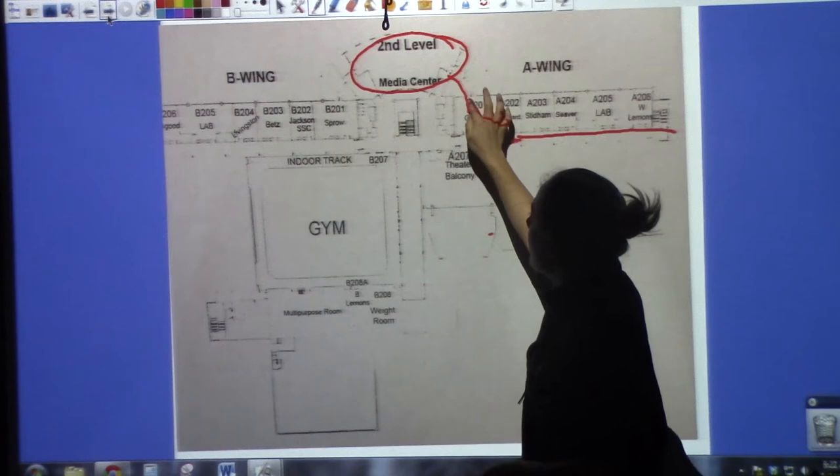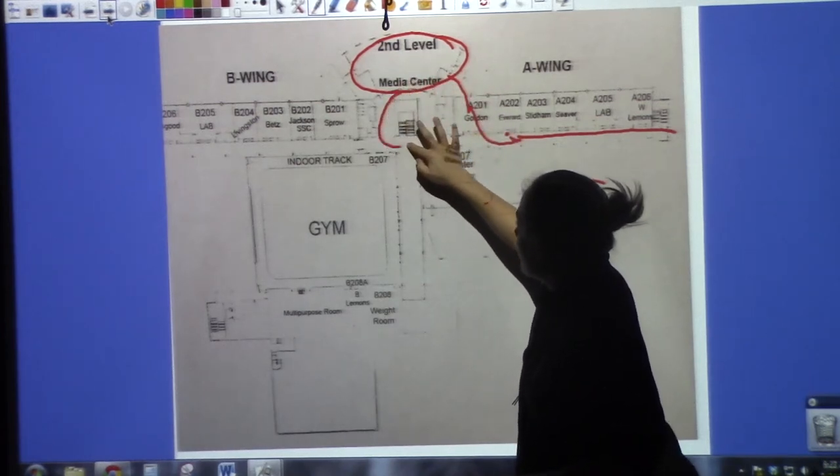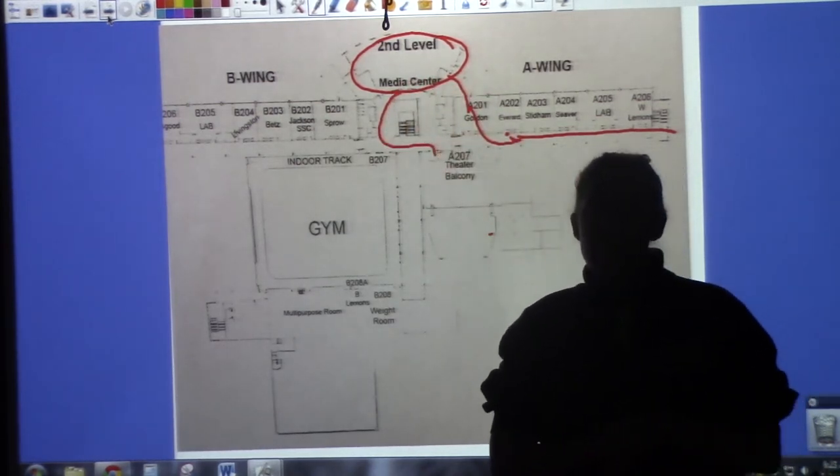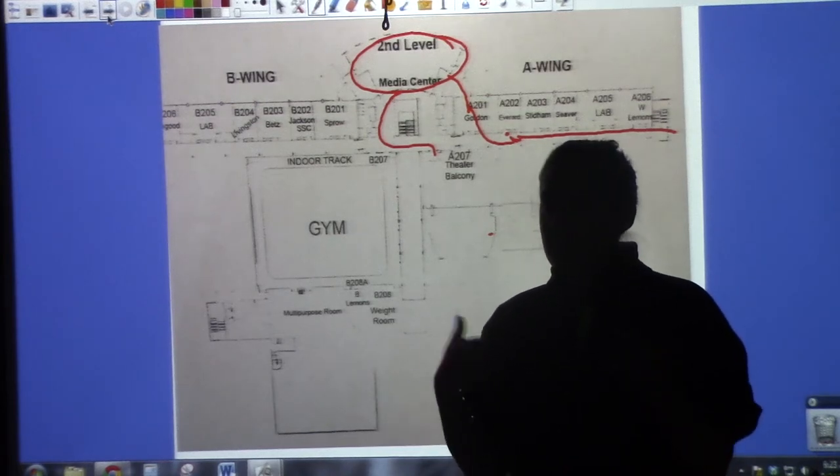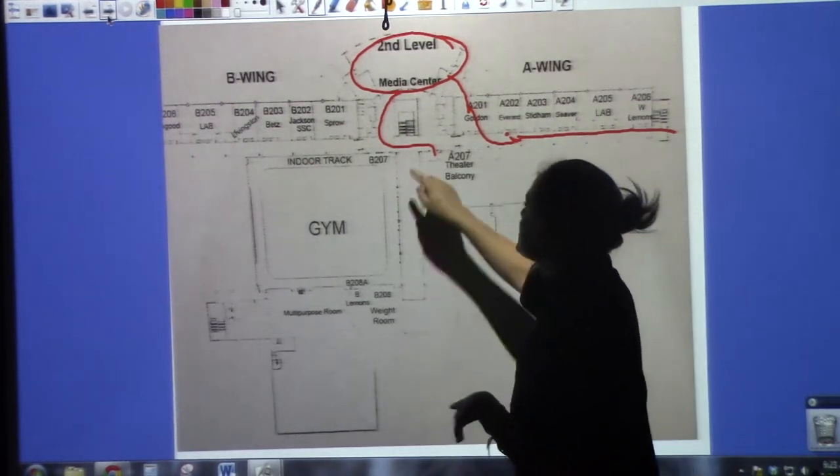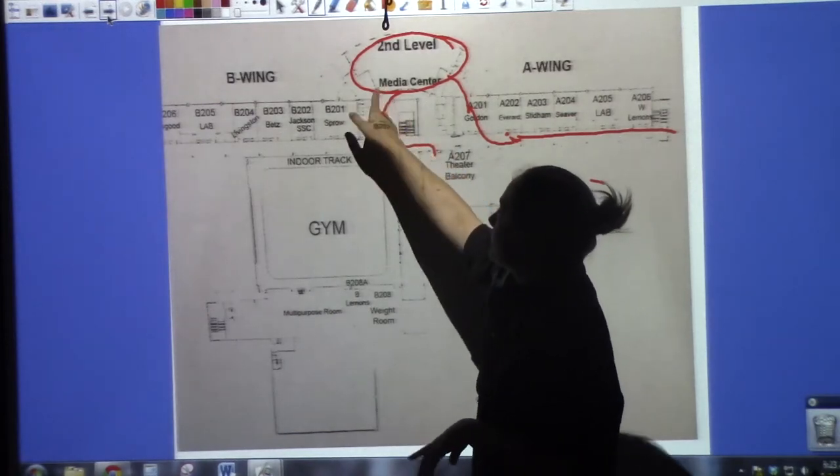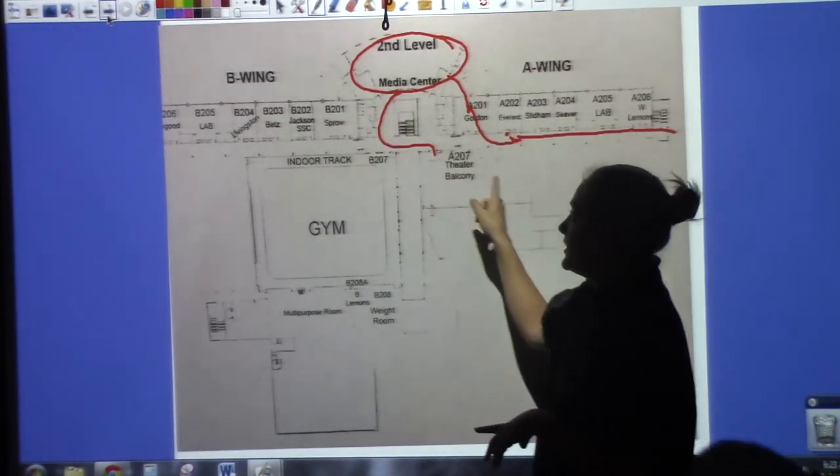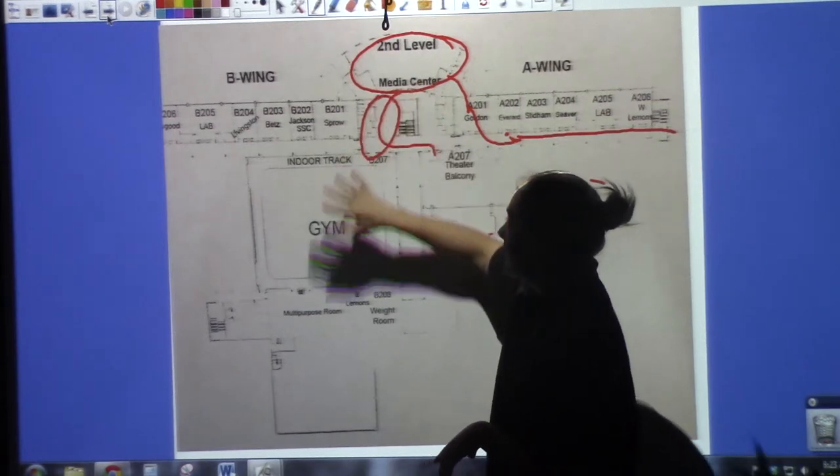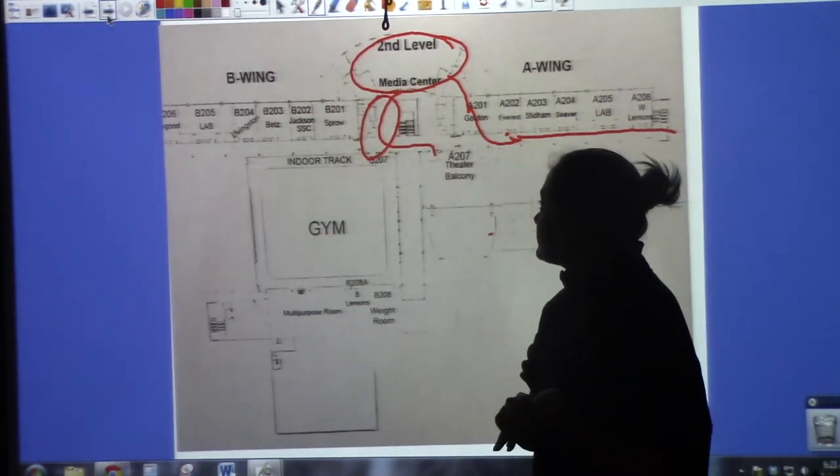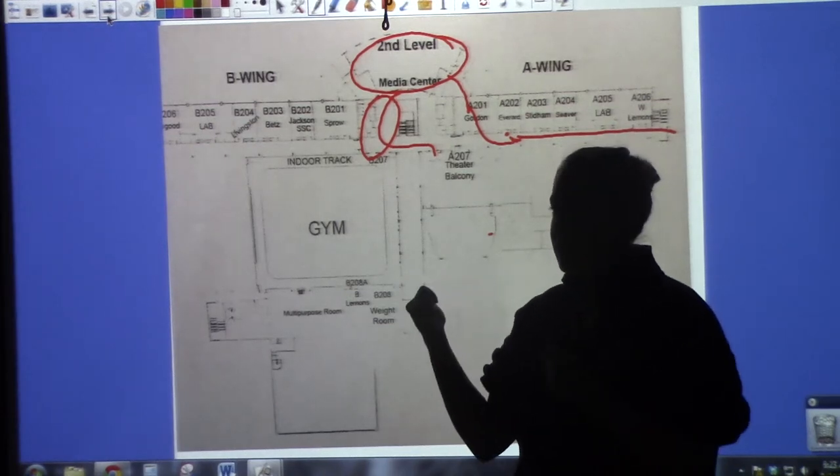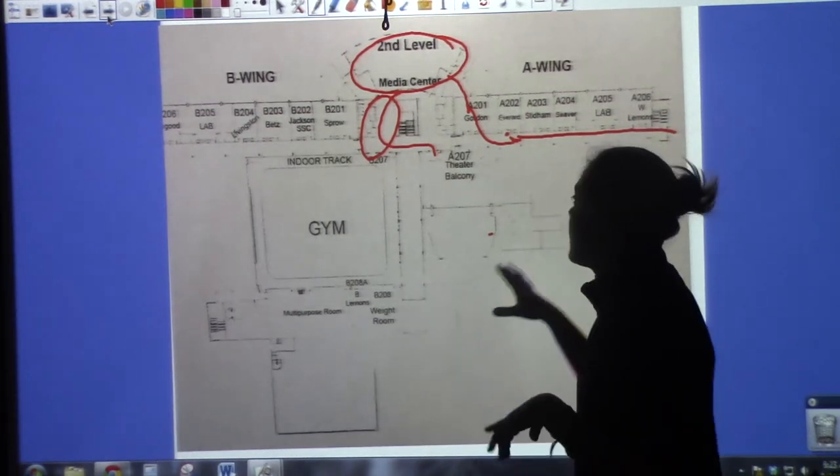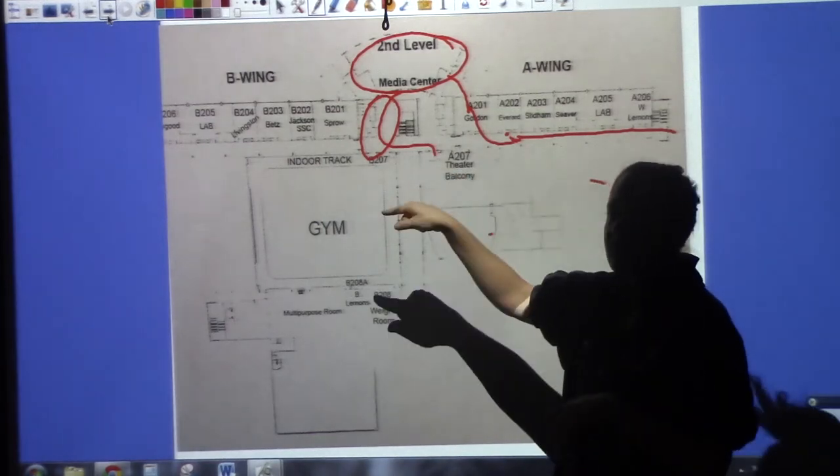And then from there, we're going to walk out of the media center and actually go down the elevator for an elevator interlude. So we probably need about 30 people to go to the media center from A-100 wing, and we probably need about 30 people to be standing outside of the library from A-100 wing. So if you were in A-100 wing, go do that.